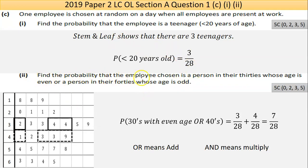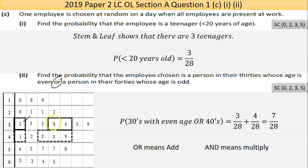Part two says: find the probability that the employee chosen is a person in their 30s whose age is even, or a person in their 40s whose age is odd. I've screen grabbed the data. The people in their 30s with an even age are this one, this one, and this one — that's three people. Or means add. And the people in their 40s whose age is odd — odd, odd, odd, odd, and odd — that's four people. So three out of 28 plus four out of 28 gives me seven out of 28 in total.